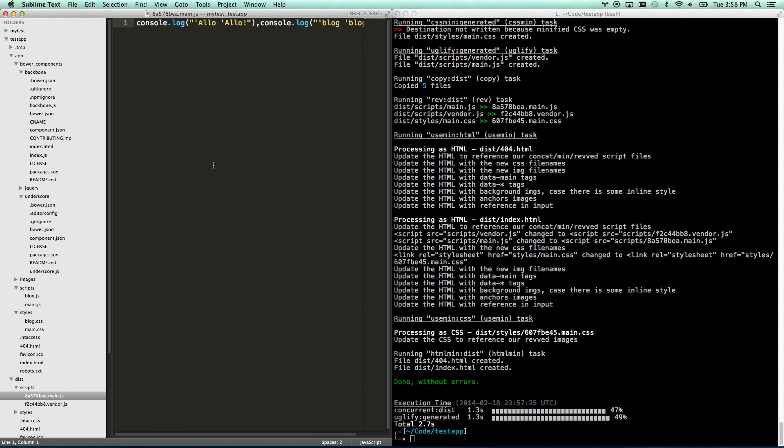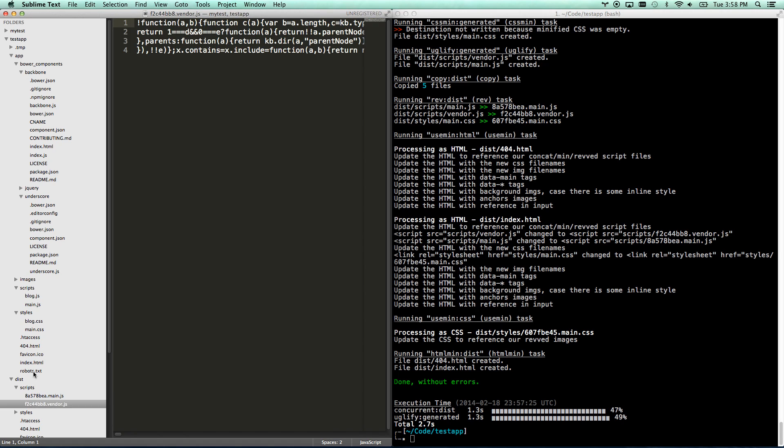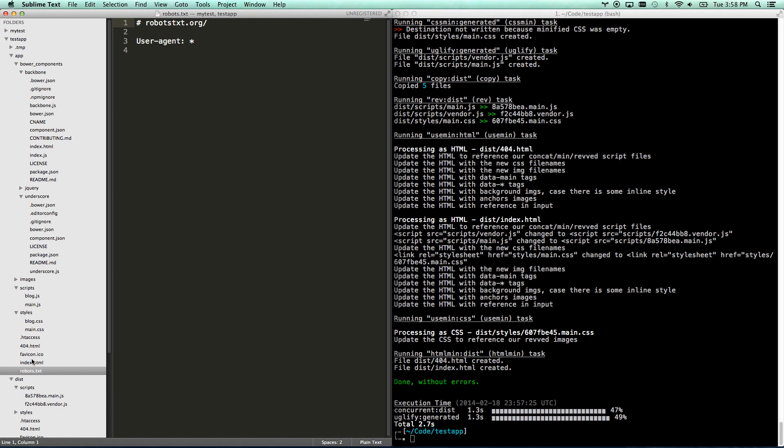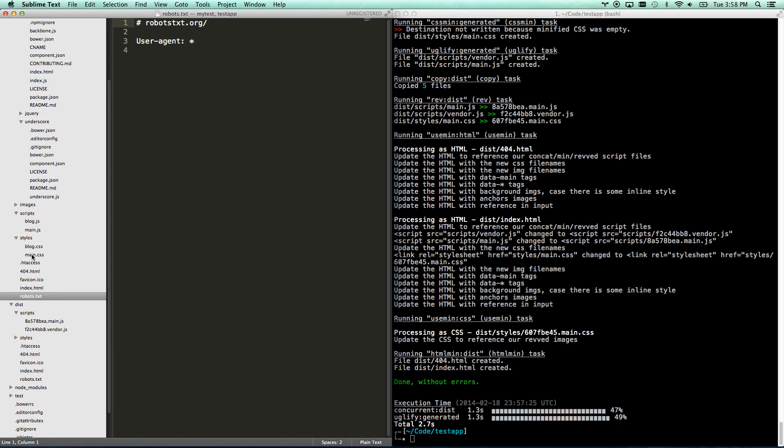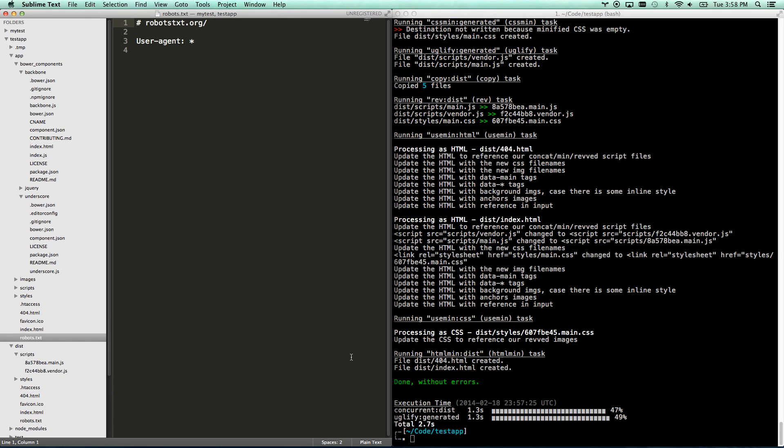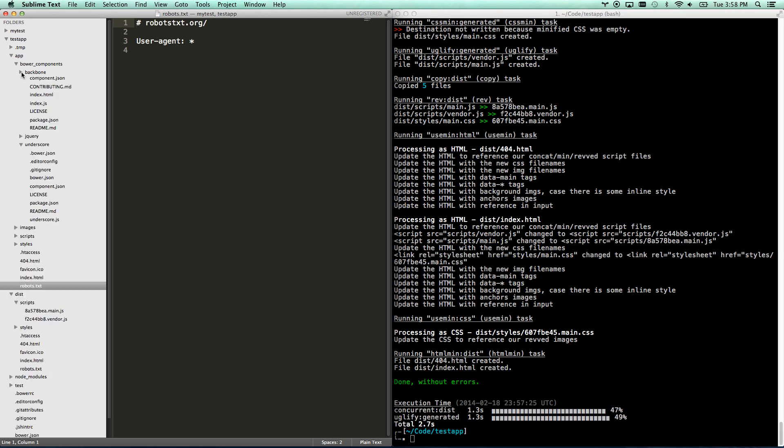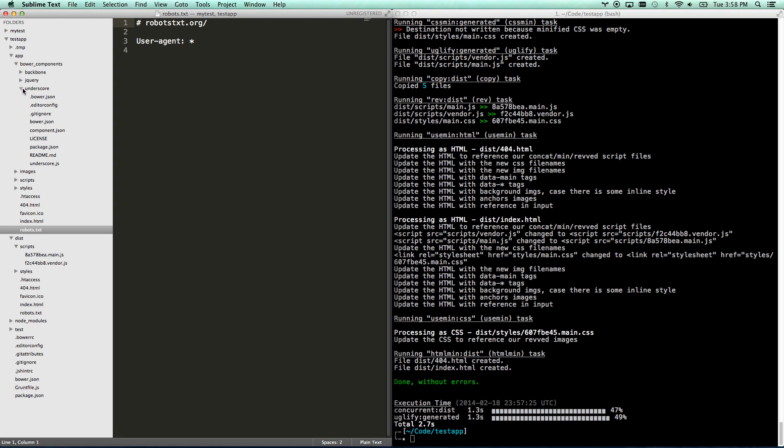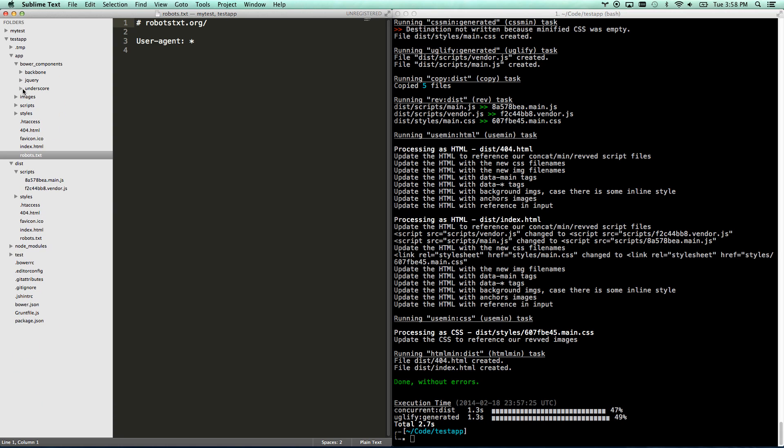So that is pretty much Yeoman. That's a pretty quick introduction to what it does for you. There's some other ways that you can, depending on how they built the generator, you might be able to add a view, might be able to generate a page. But that's pretty much an intro to Yeoman. Hope it helps and have an awesome day.